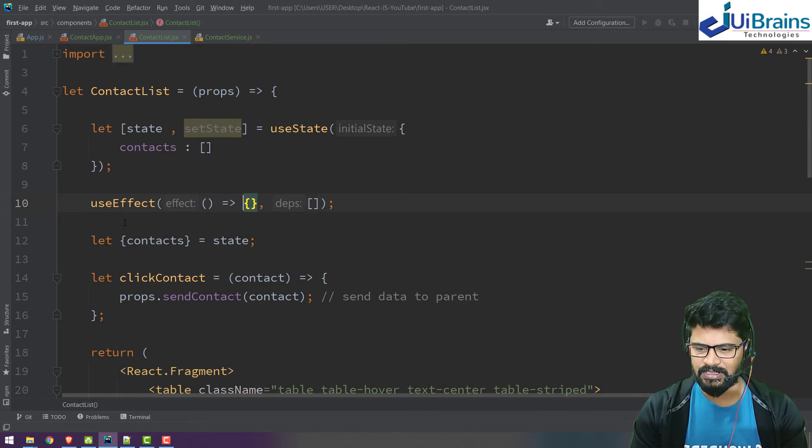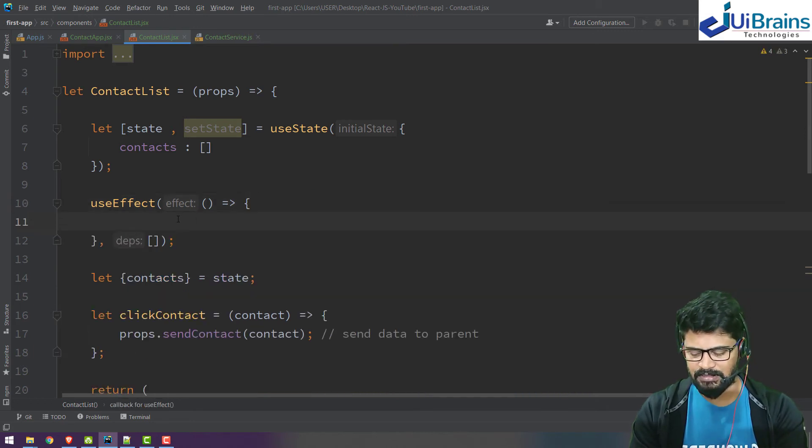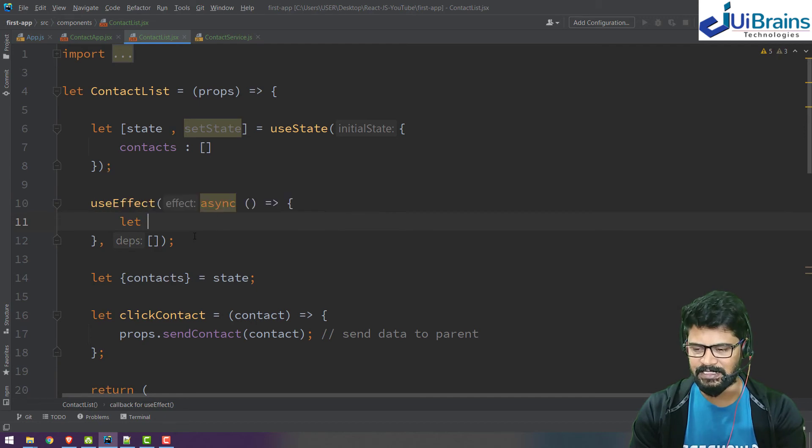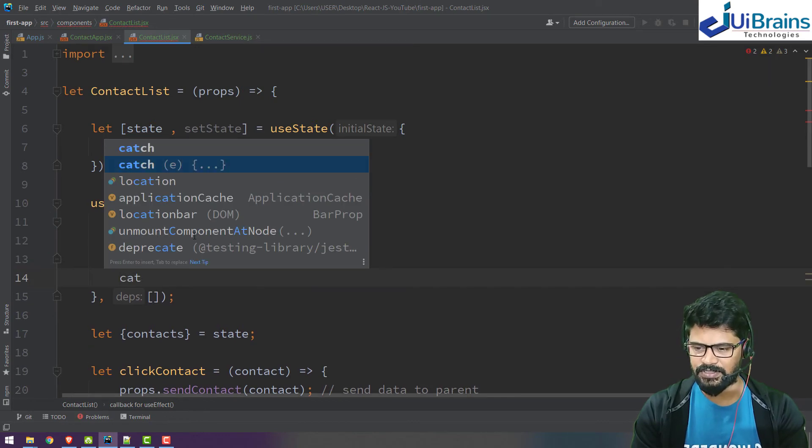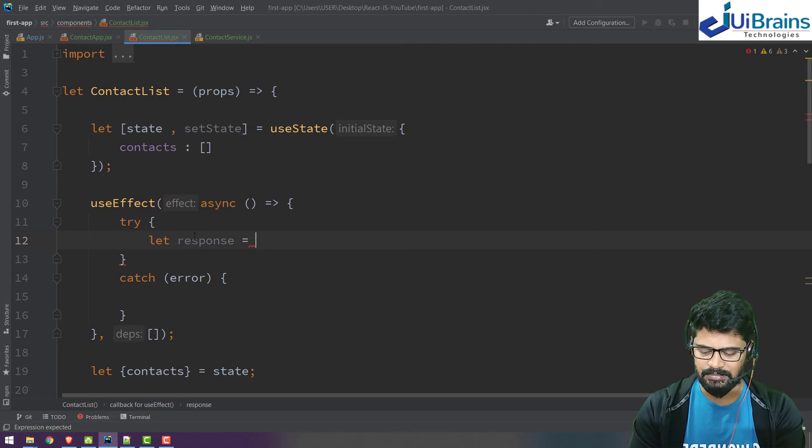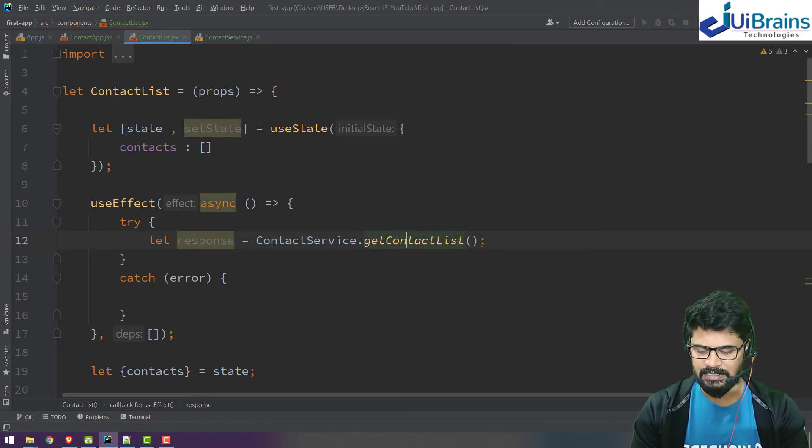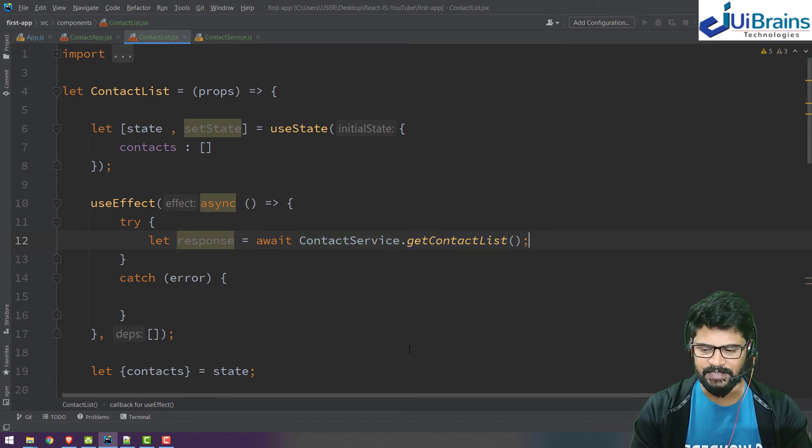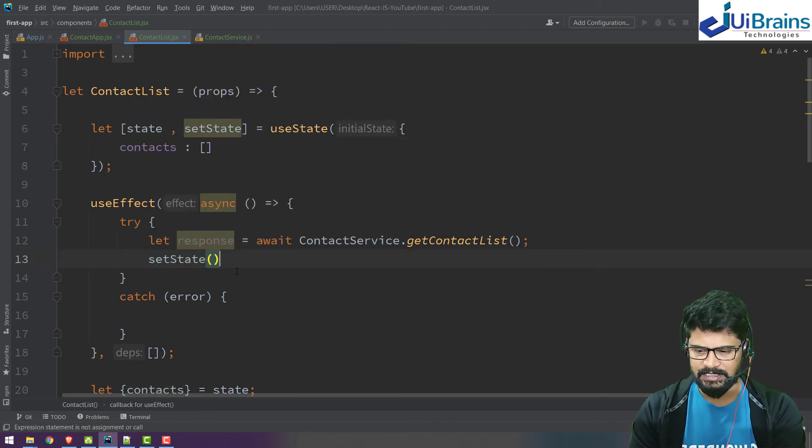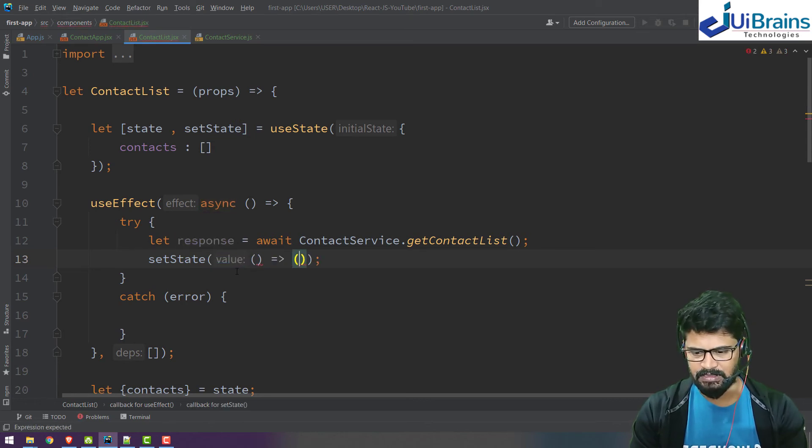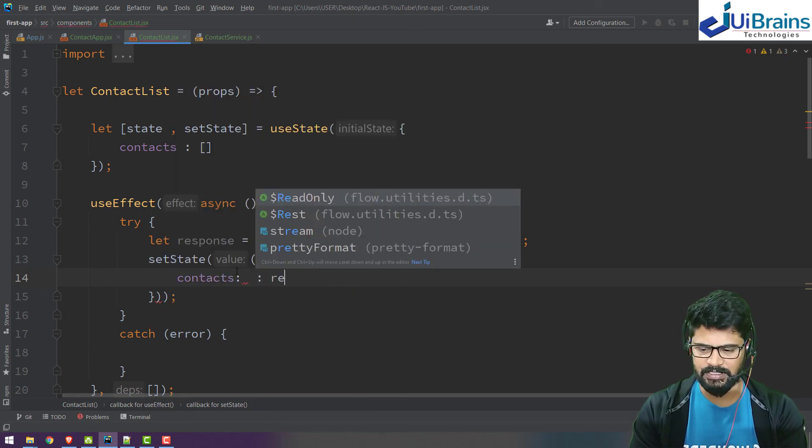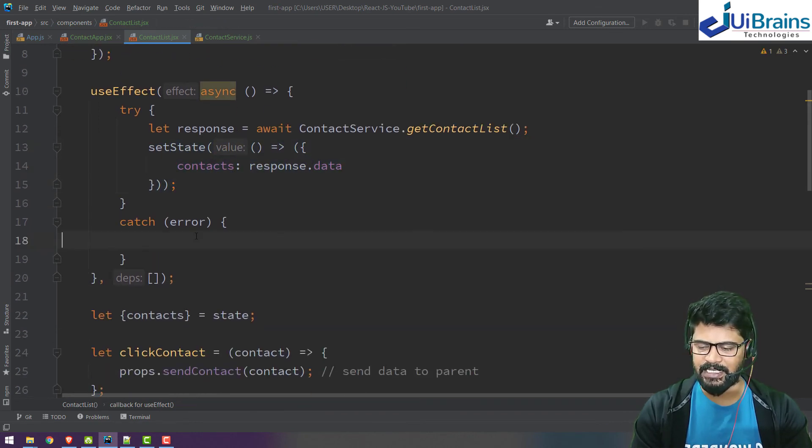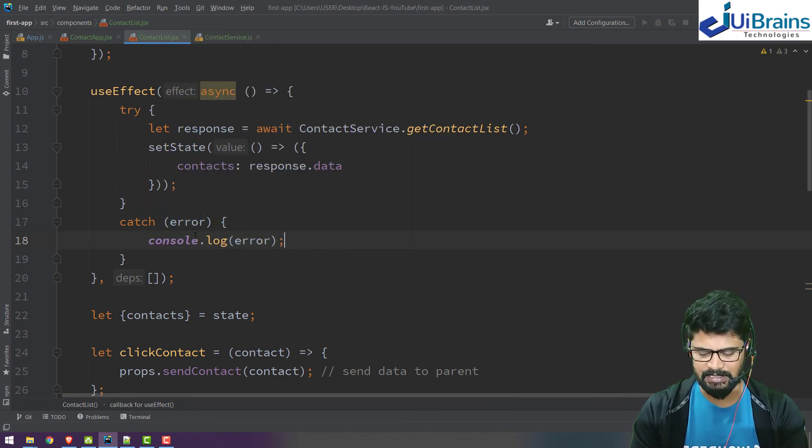In the useEffect hook, I'm going to call the service using async await syntax. Let's say async, and let response. Or you may write try and catch - catch error. Let response equals await contact service.get all contact list. This is await, just wait for the response. Once you receive the response, it's added to the state: setState with contacts will be response.data. You'll be receiving the contacts data. For error, you can just make a console.log of error as of now.